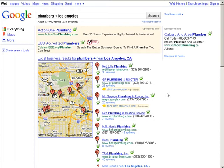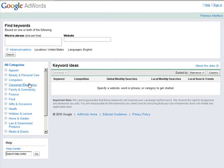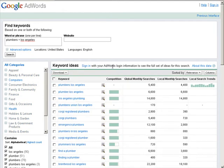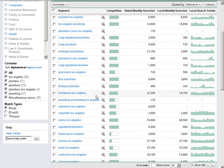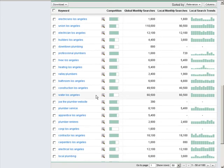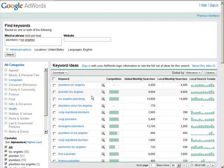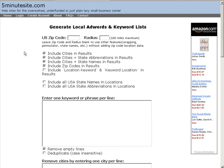You want to find people that are looking for that and get them to your service, so you need to find locally targeted keywords. If you go to Google AdWords and search 'plumbers Los Angeles,' it gives you some results, but they are not all targeted to people searching from Los Angeles.